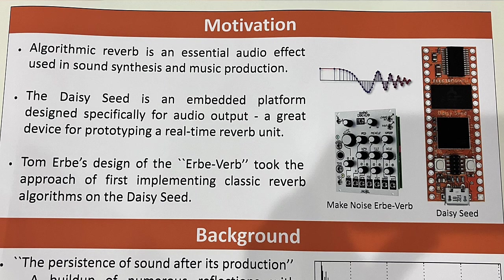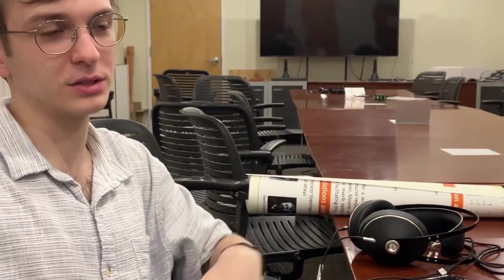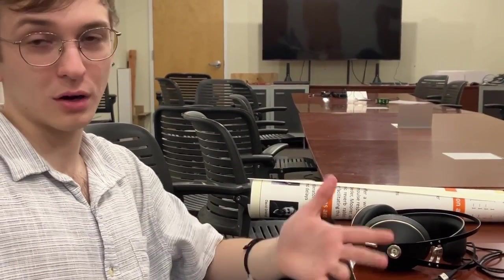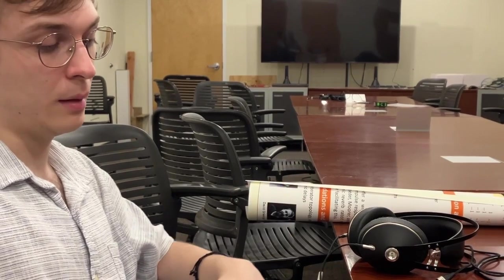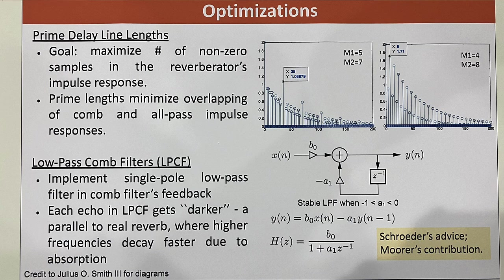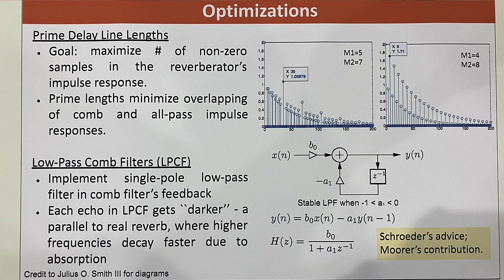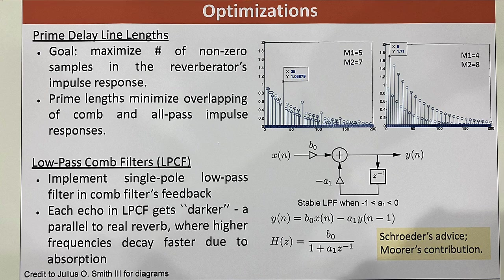And that's kind of the appeal of algorithmic reverbs over convolution reverbs. Convolution reverbs, those are very realistic because it's the impulse response from a real room. But this can generate an impulse response very otherworldly and at your fingertips by adjusting some knobs.